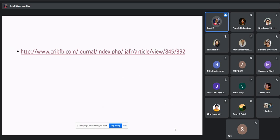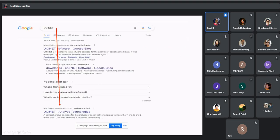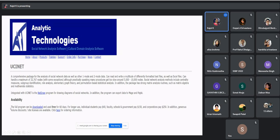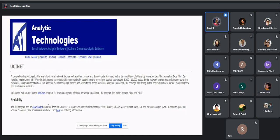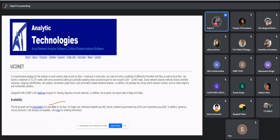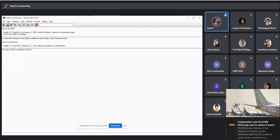We use UCINET software and have a subscription for it. If you want to use UCINET after completing this summer school, you can download it from its website at Analytictech. You will get a software link there. The full program can be downloaded and used free for 60 days. For longer use, individual students pay $40, faculty, school and government pay $150, and corporations pay $250 — so it is not very costly.